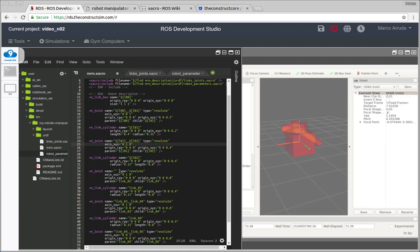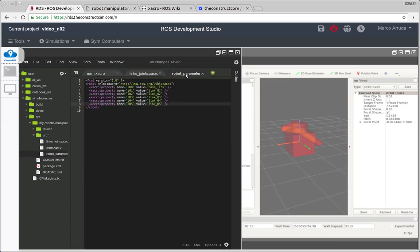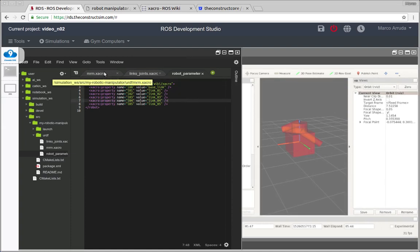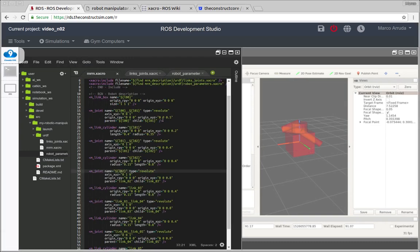Because we can, because we have everything parameterized. So you have a single file with the parameter values where you can change and reflect in all of your code. So let's finish it.